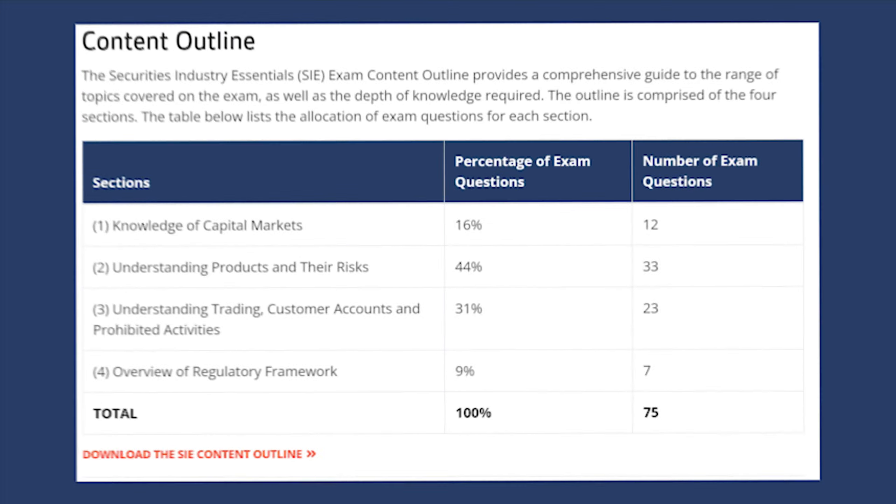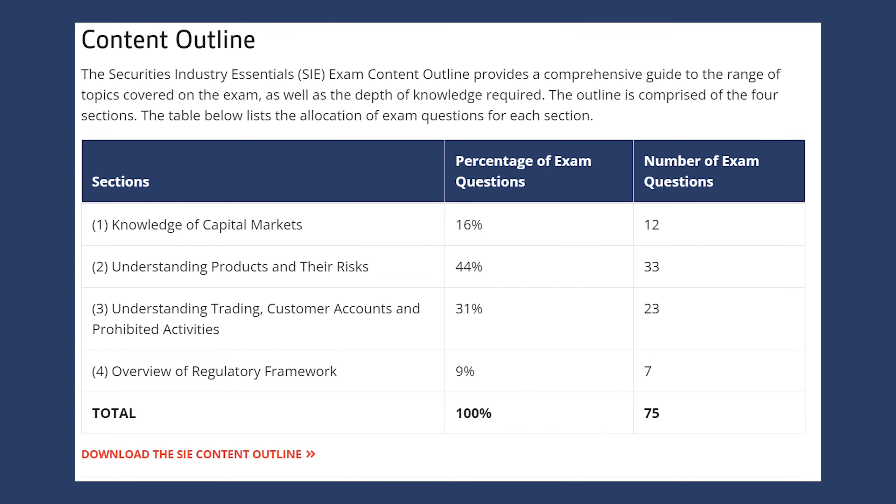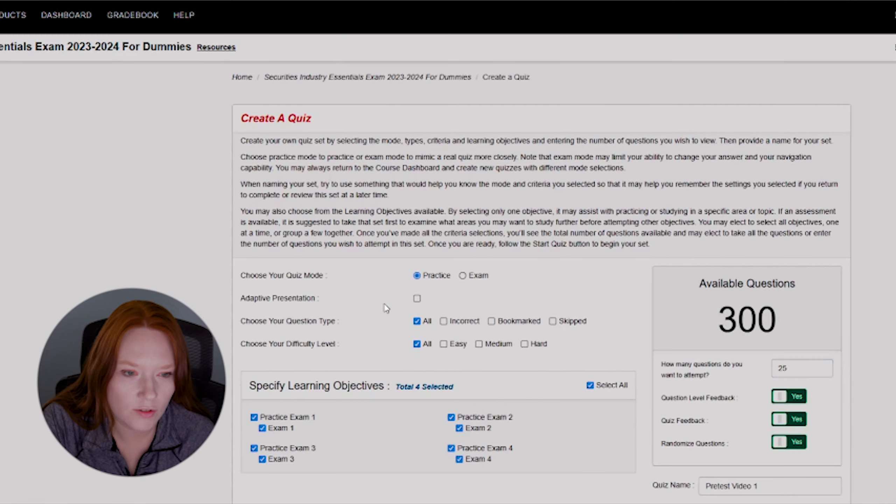It can show recruiters that you're motivated and serious about the financial industry and that you've taken your education into your own hands. It can also help persuade firms to sponsor you for additional FINRA exams. I'm not sure yet if I'll pursue the additional exams, but I'm getting ahead of myself here. So before I started studying, I thought it might be fun to take a practice test and get an idea of how much I already know.